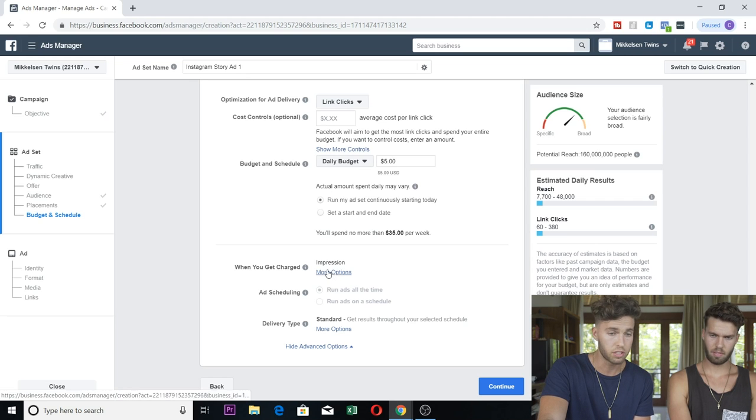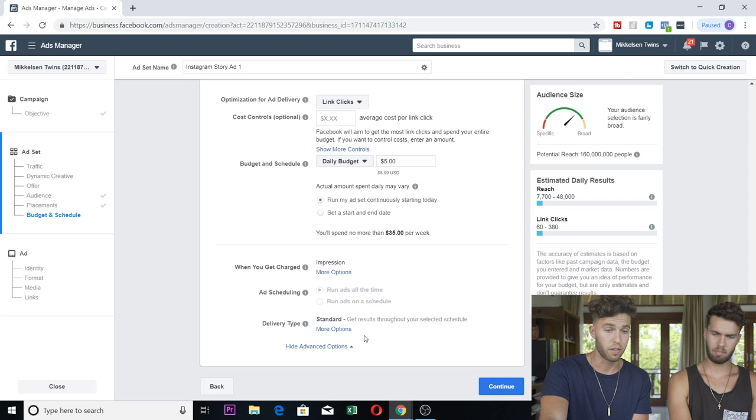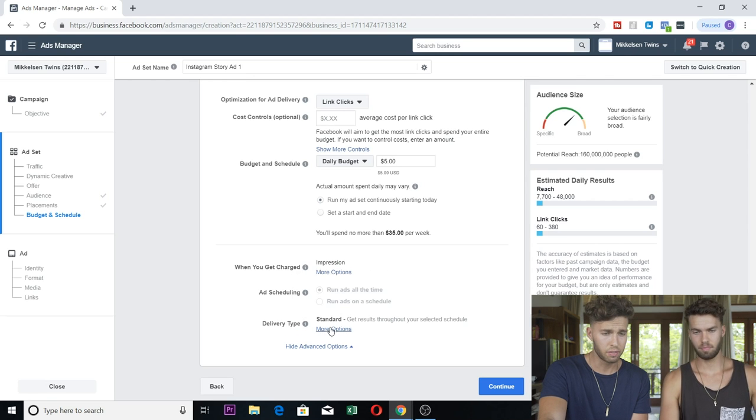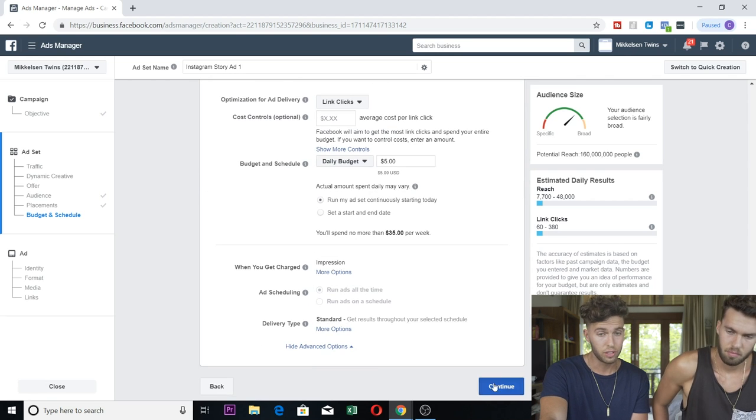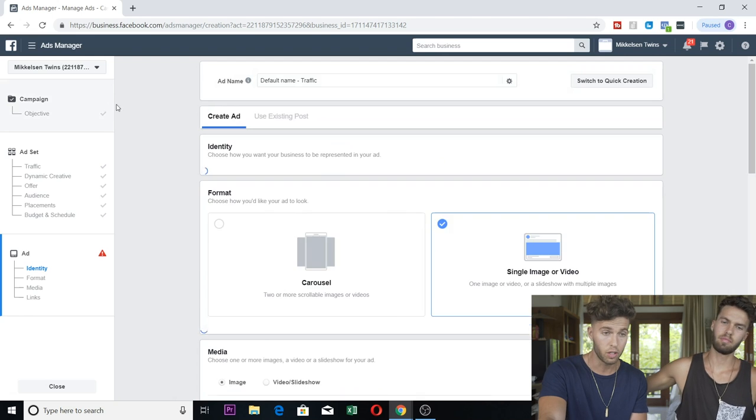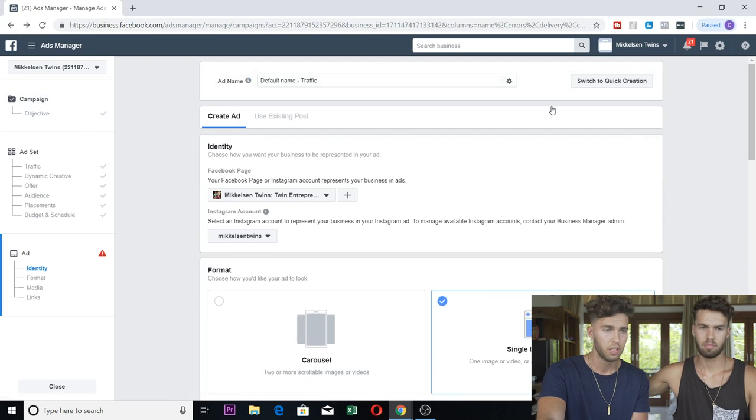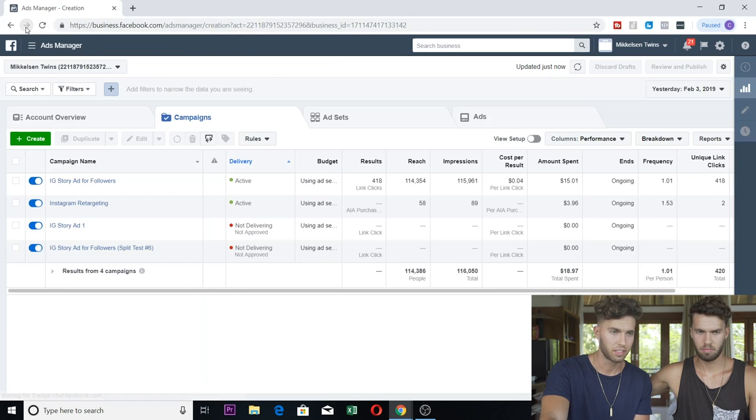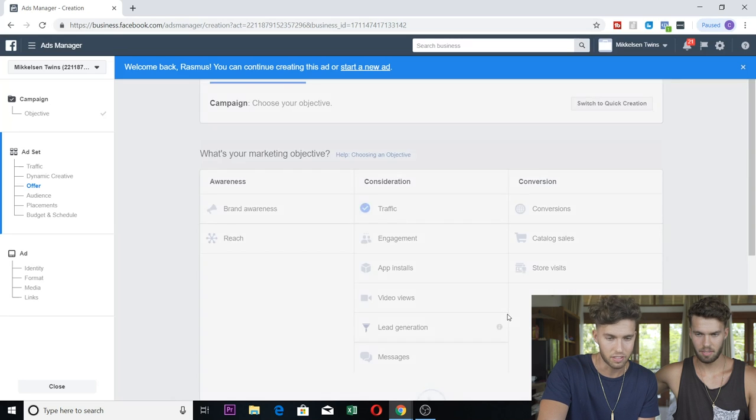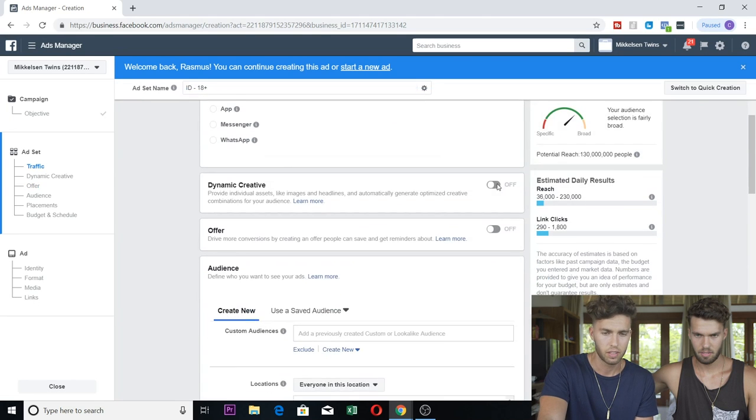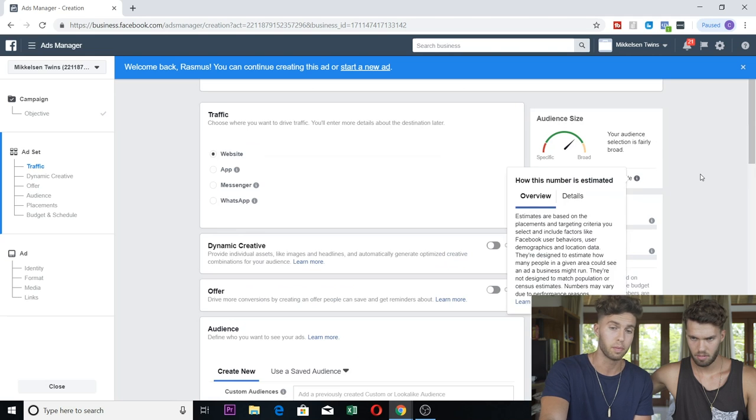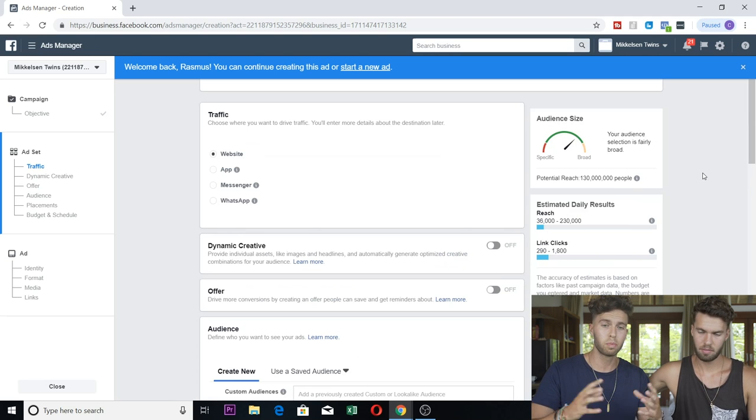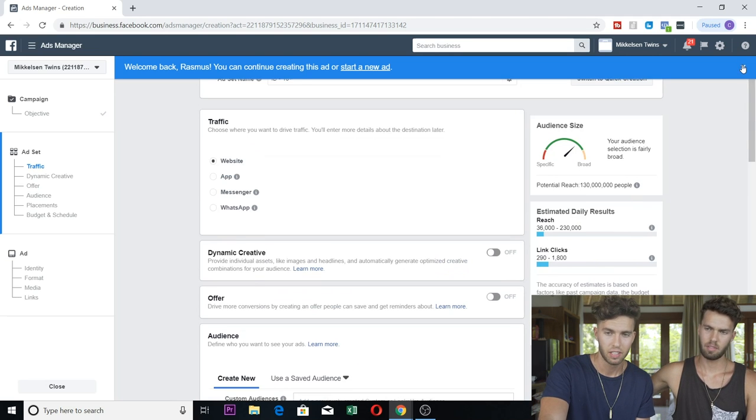But that's not really what this video is about. Here it says you'll spend no more than $35 a week and then also $280 a month. So again, ignore the cost controls. Run my ad continuously starting today. When you get charged, keep it on impressions. Ad scheduling, run all the time. Delivery type standard. It's actually really quite simple. Continue.